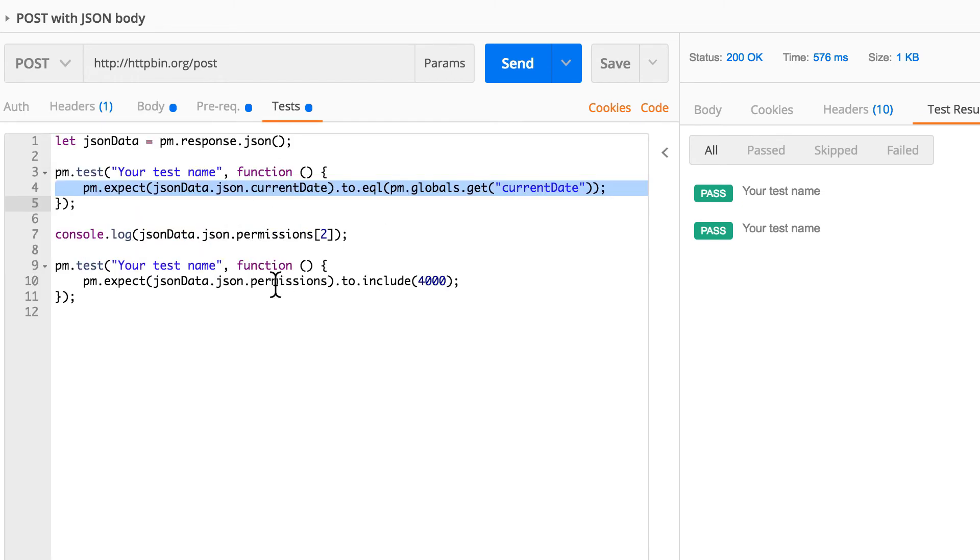And we had a basic assertion on that array. Of course array and object generally tend to get even more complicated, it really depends from scenario to scenario, but this generally should be enough to deal with most common situations.